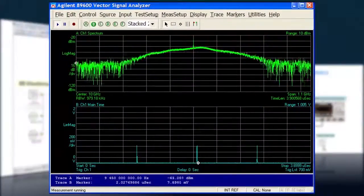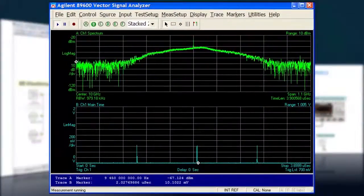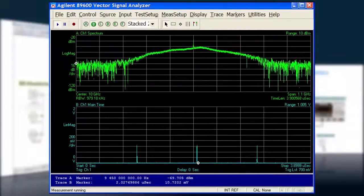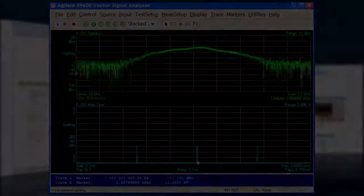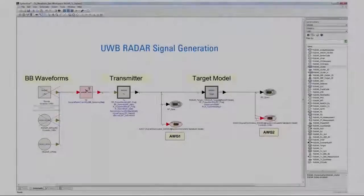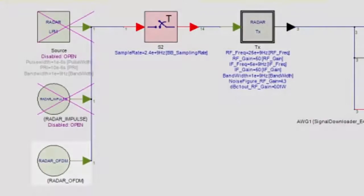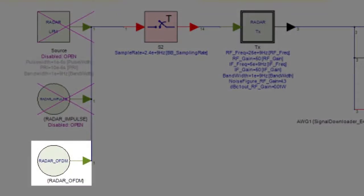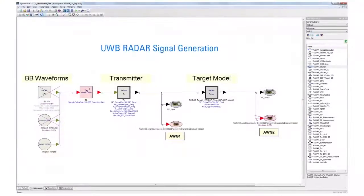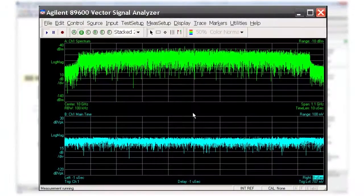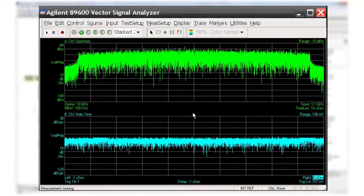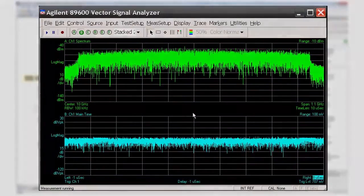Here is the spectrum and time domain waveform of the signal as viewed on the 90000 X-Series oscilloscope with the VSA software. Next, we will create an OFDM UWB waveform, which is often used for two-mode systems incorporating both communication and radar. In the SystemVue schematic, the OFDM UWB source is activated to create the signal with a 1 GHz bandwidth and multi-burst. Again, the spectrum and time domain waveform are viewed on the 90000 X-Series oscilloscope with the VSA software.